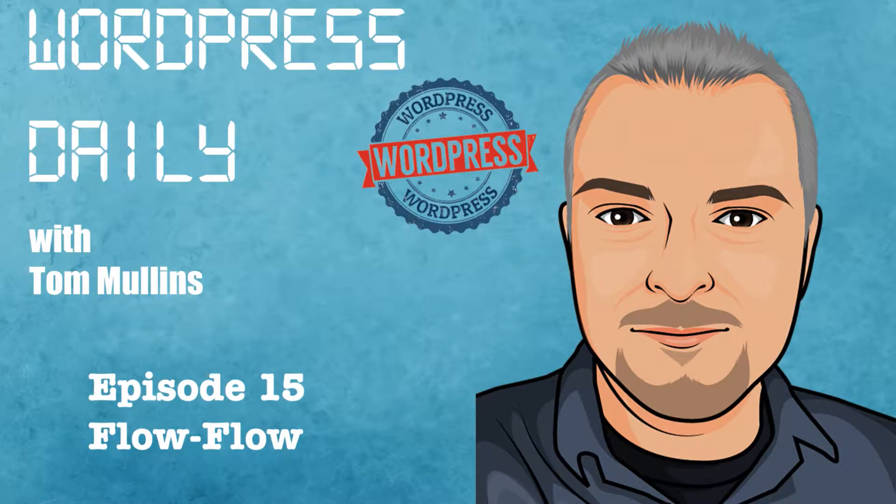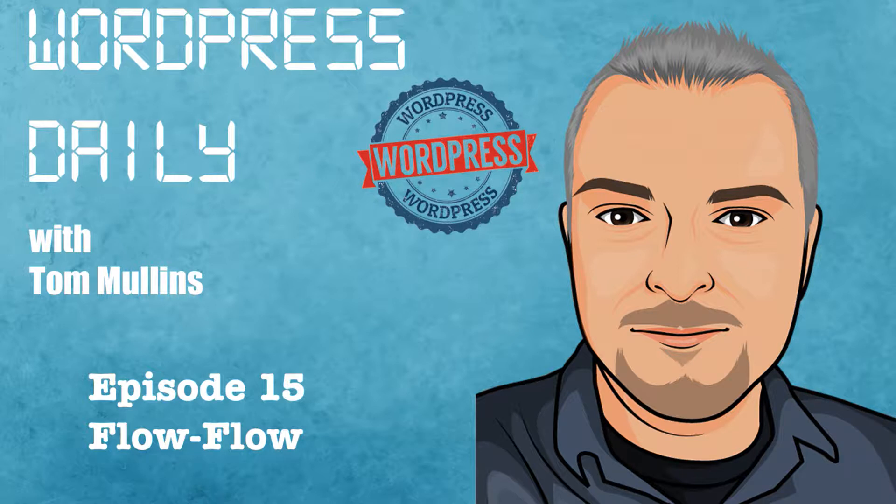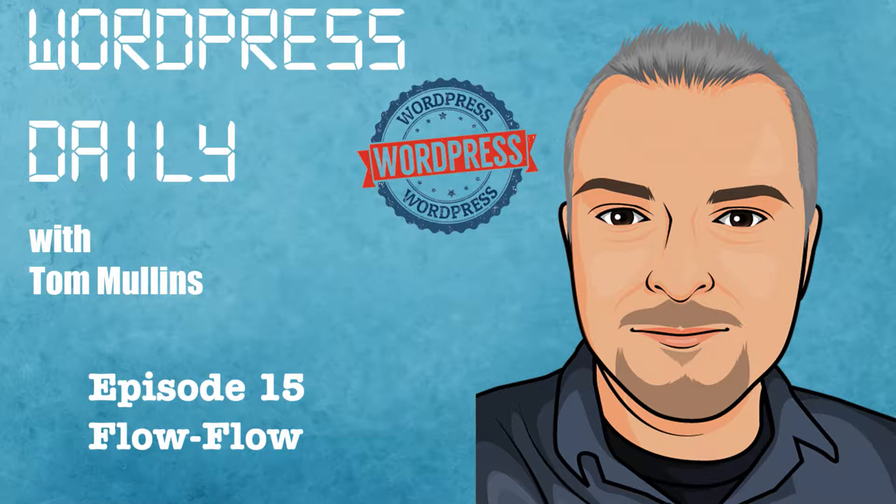Hey guys, welcome to Tech Merge Daily. I'm your host Tom Mullins and on episode number 15 we are going to take a look at the Flow Flow plugin.